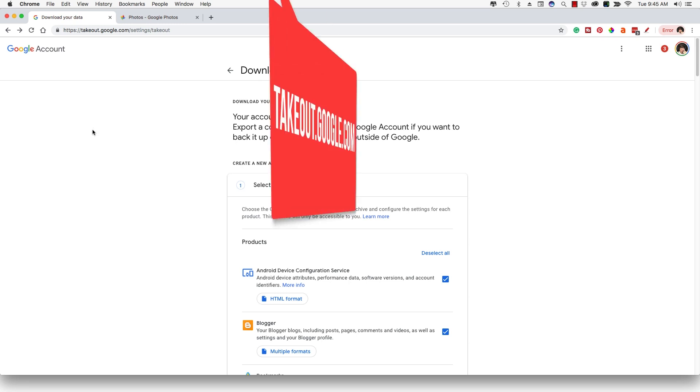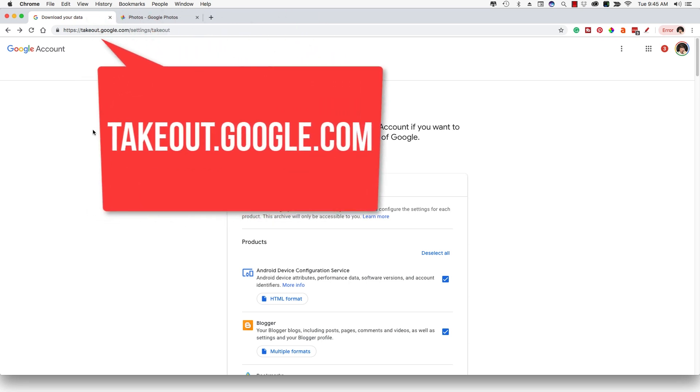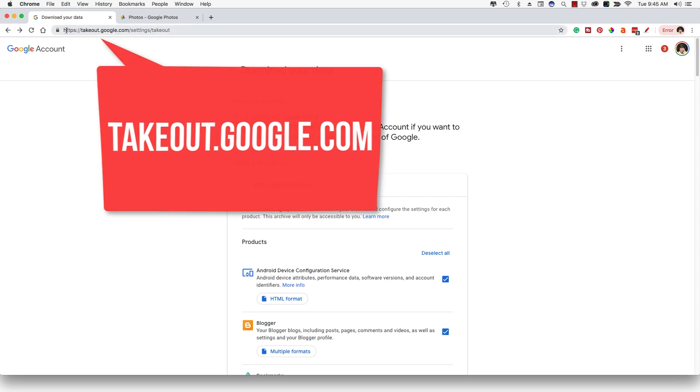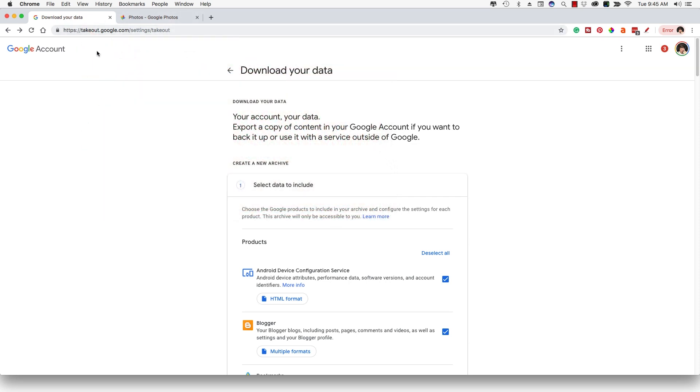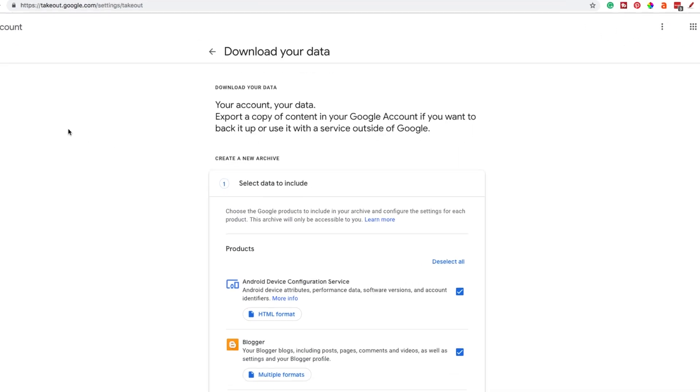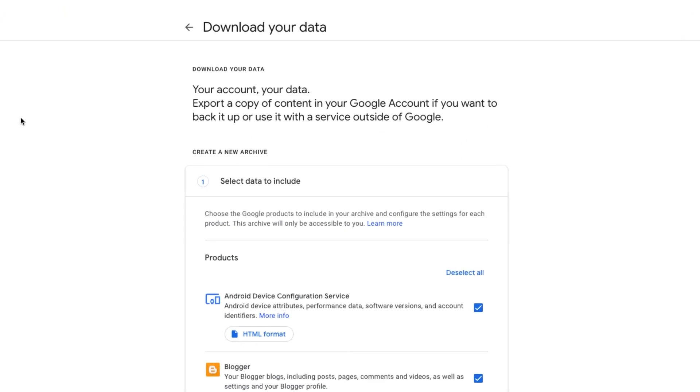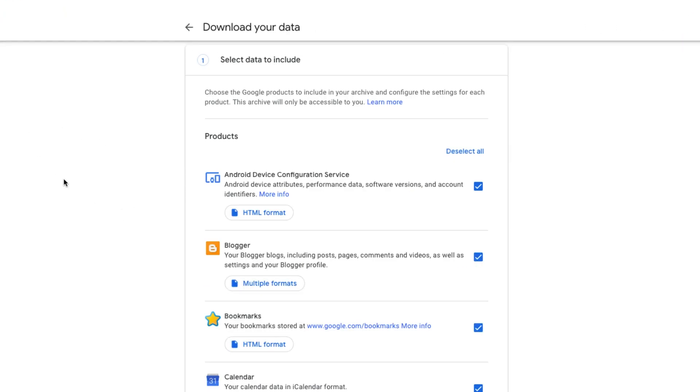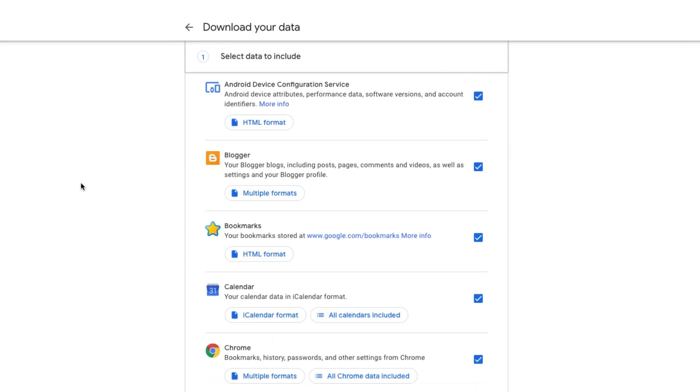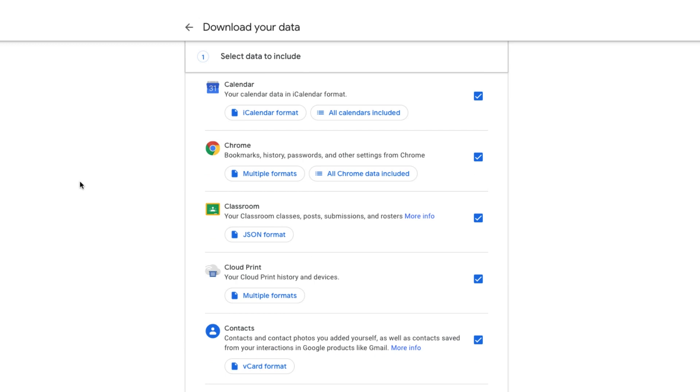Go to a website called takeout.google.com. If you just search for Google takeout, it'll take you to this page here, but you can look at the URL where I'm at in the upper left-hand corner of my screen. Then you're going to be presented with something here that says your account, your data, and then down below, you're going to see all of the different things that you can download.